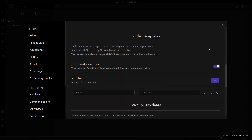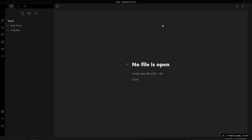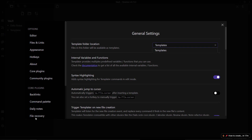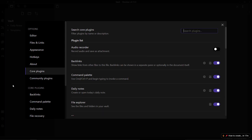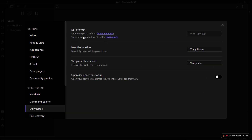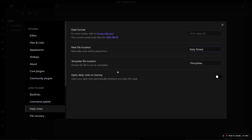Now we need to set up the Daily Notes plugin, which is installed as a core plugin in Obsidian. Go to Settings, Core Plugins, find Daily Notes, and open its settings. Here you will see date format, new file location, template file location, and 'open daily note on startup' which you can toggle as you wish. Set the new file location to the 'daily notes' folder we created, and set the template file location to the 'templates' folder.